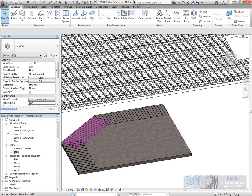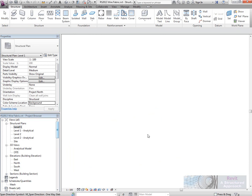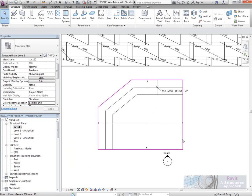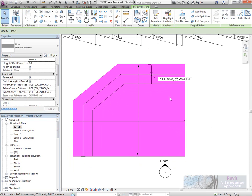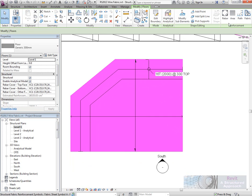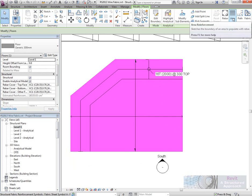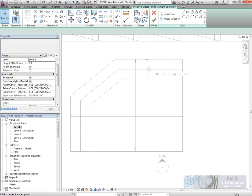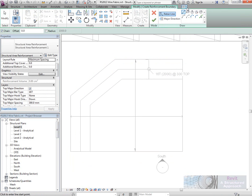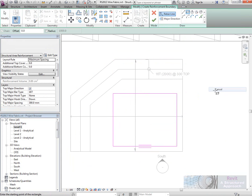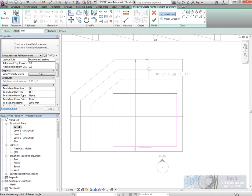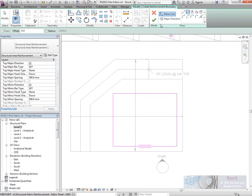And we have the same improvement for the area reinforcement as well. So I could pick back onto the slab again, and I could now say I want to do some area reinforcement. And again, you could use this to spread the bars. We've got major and minor direction. Again, I'll accept all the defaults here.